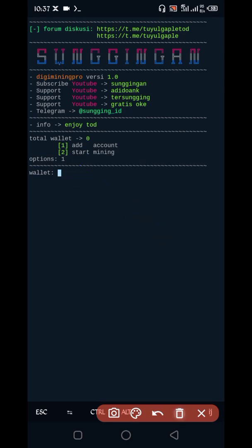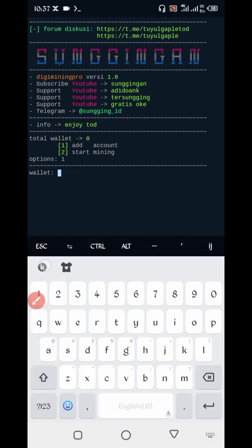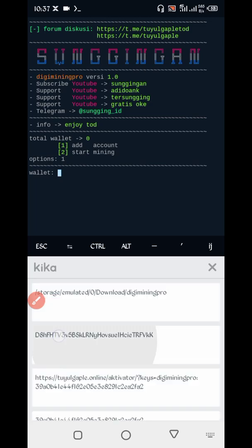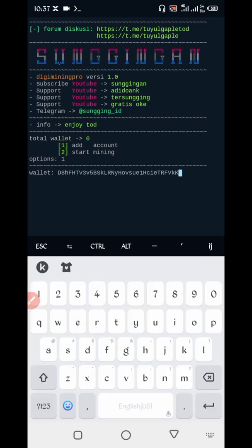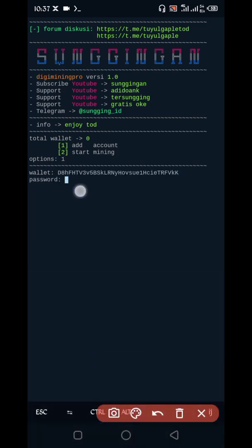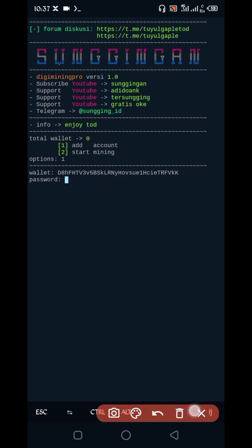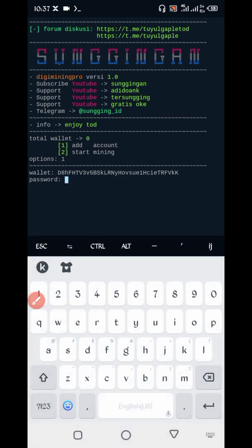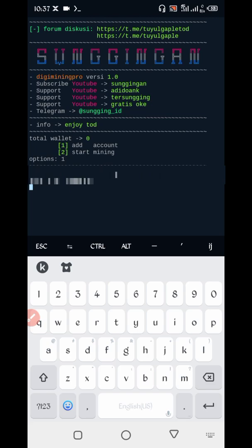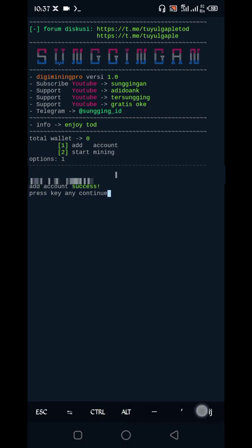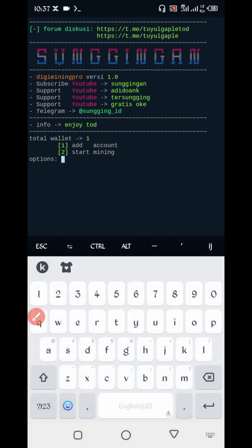Give your DigiByte wallet address — the same one you entered on the website. Paste your wallet address then press Enter. Now give your account password — the one you created — then press Enter. Your account is being created successfully. Press Enter, then select the second option to start mining and press Enter.